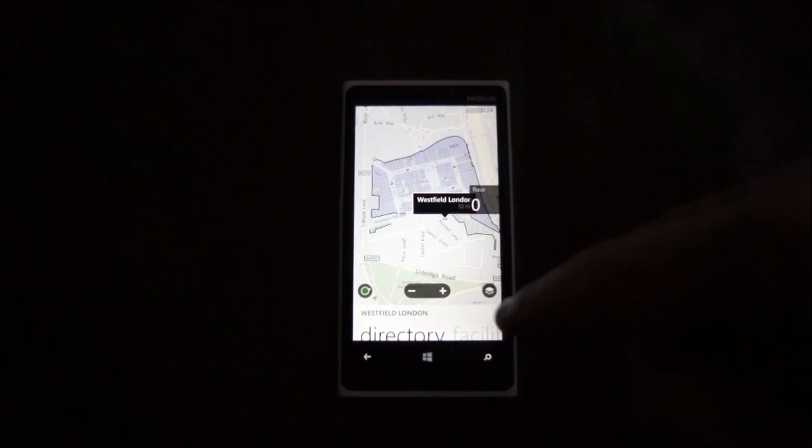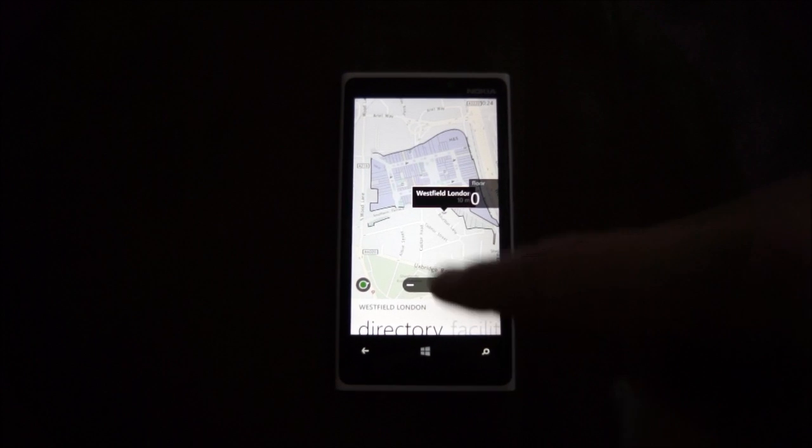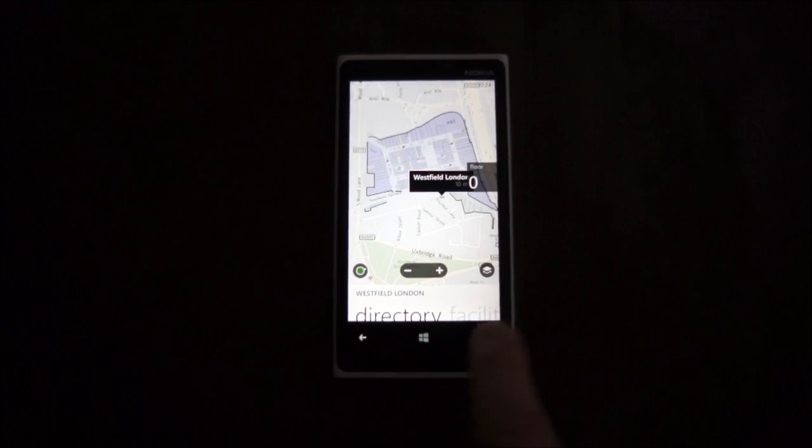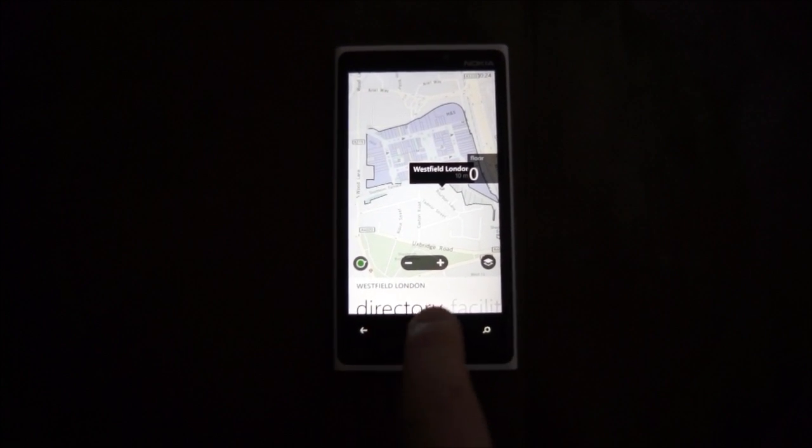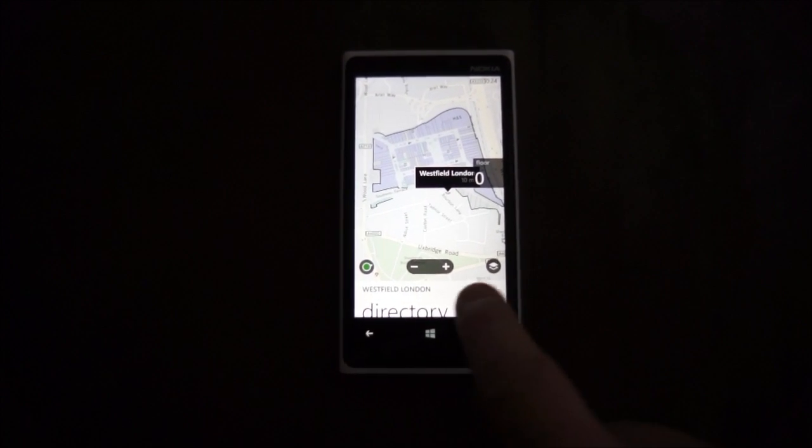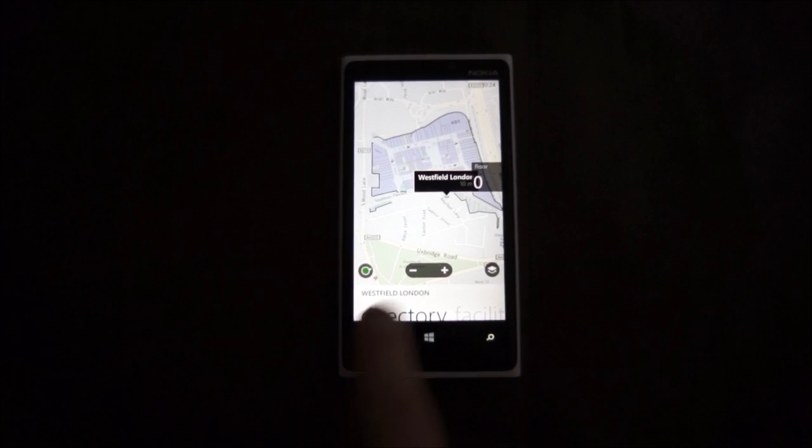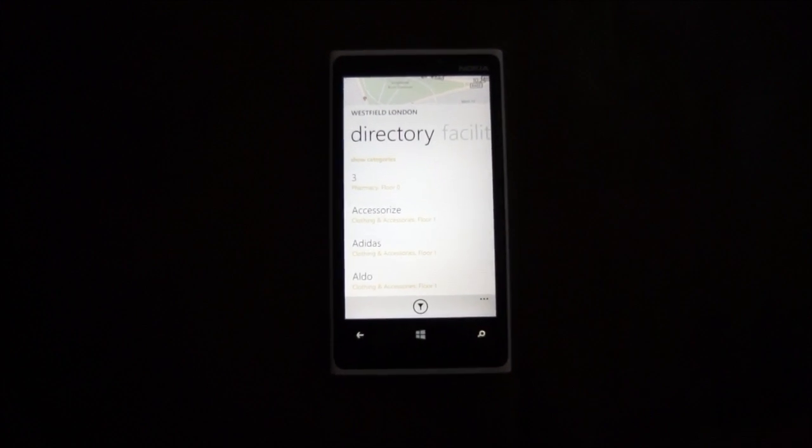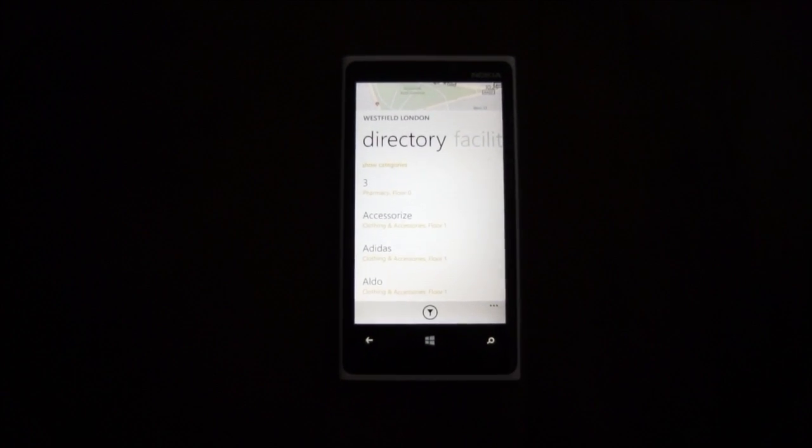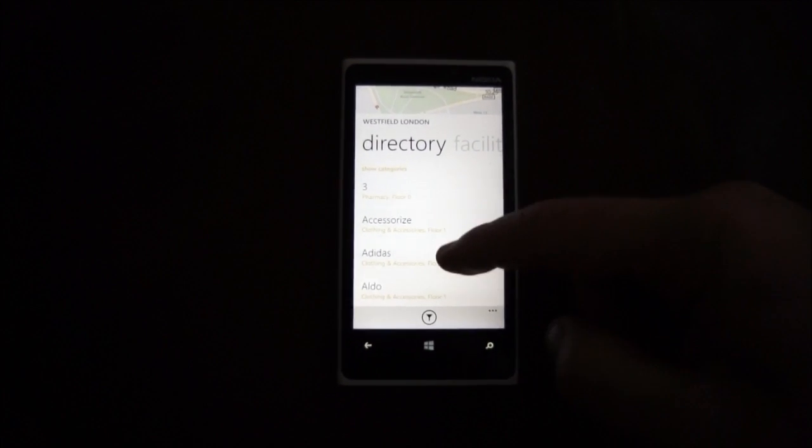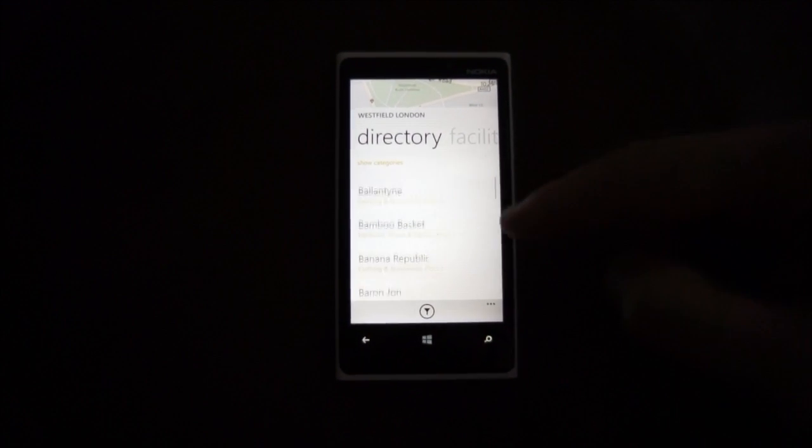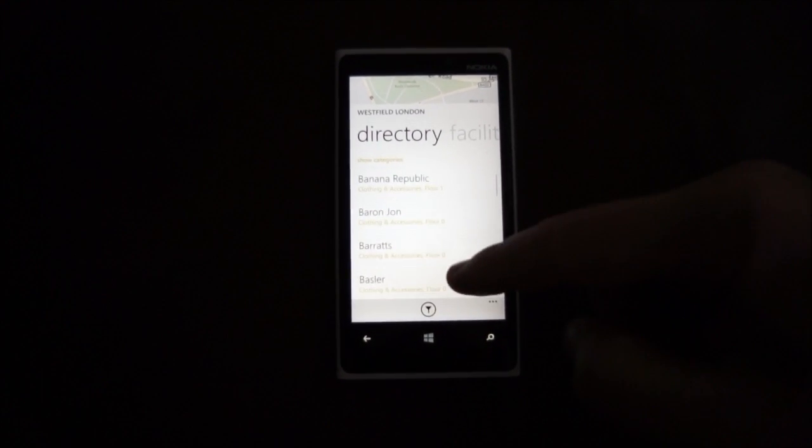And once you've actually selected the venue itself, if you look at the bottom of the screen there, you can see Westfield London and it's got a directory. Of course, that's a directory of all of the shops that are available within that building.